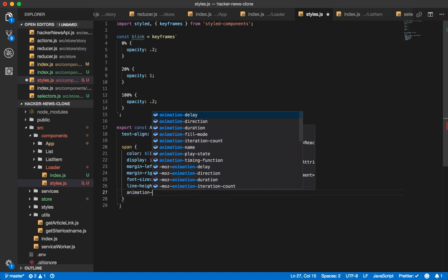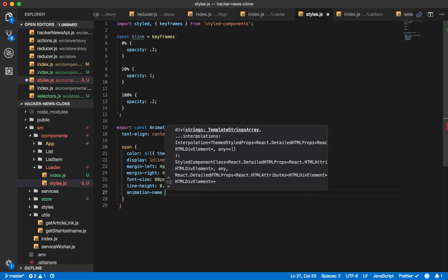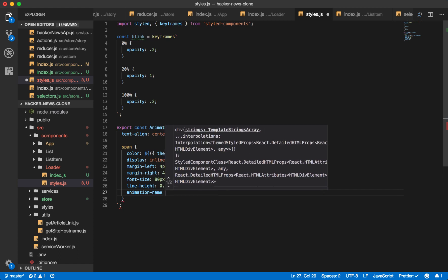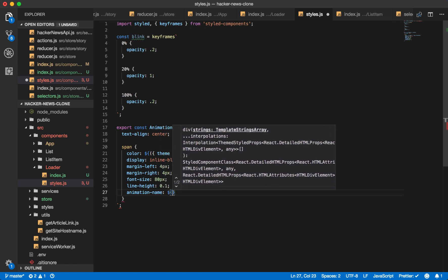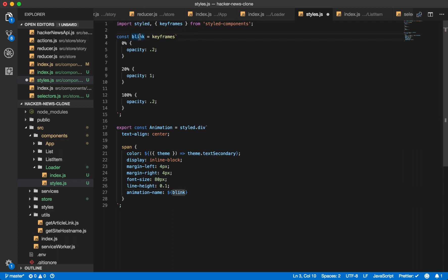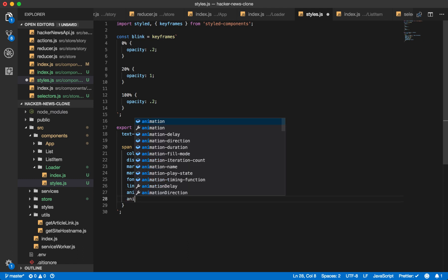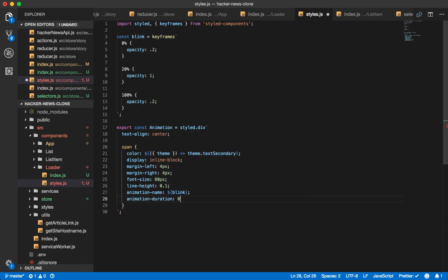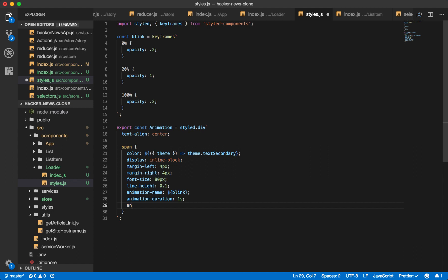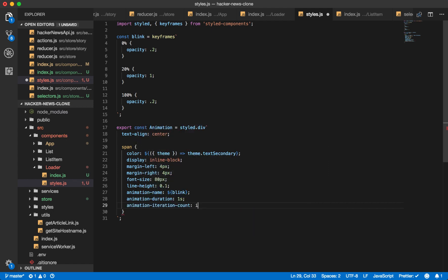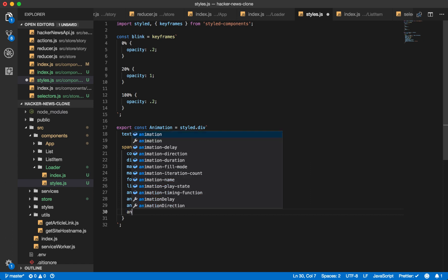And now we set the animation name. And for this, we use blink, which was generated by the styled components package. So it'll have a separate name when it's actually on the DOM, but we know it will represent this blink variable. Animation duration, 1.4 seconds. And we want this to go infinitely, so it will continue to just show this loading effect while our animation is on the DOM.